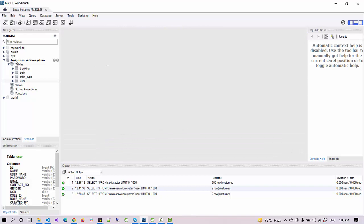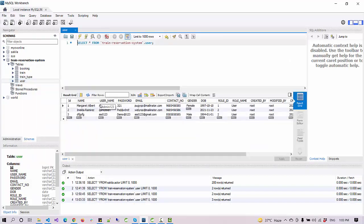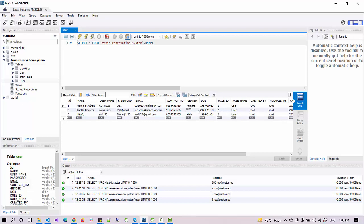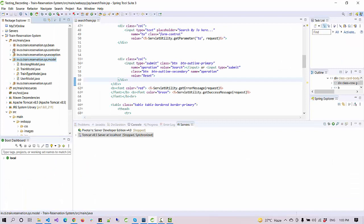I have MySQL workbench here, and in the MySQL workbench we have a database called train reservation system which has multiple tables: booking, plans, train, type, and user. In the user table you can see we have two different role IDs - role ID one is for the admin and two is for the user or customer.